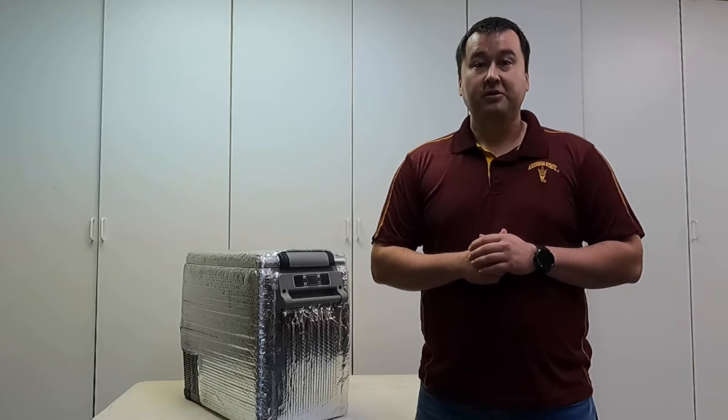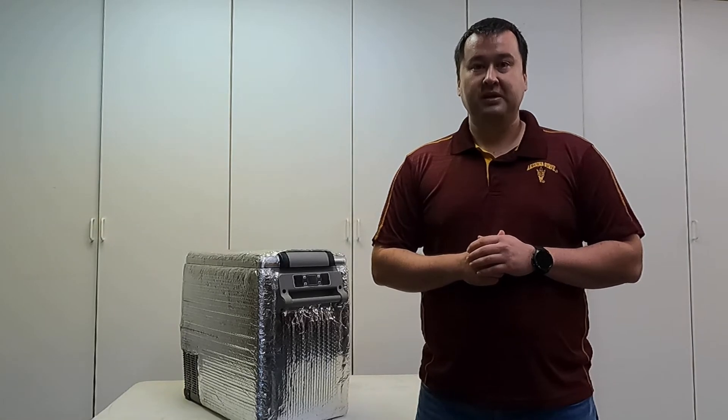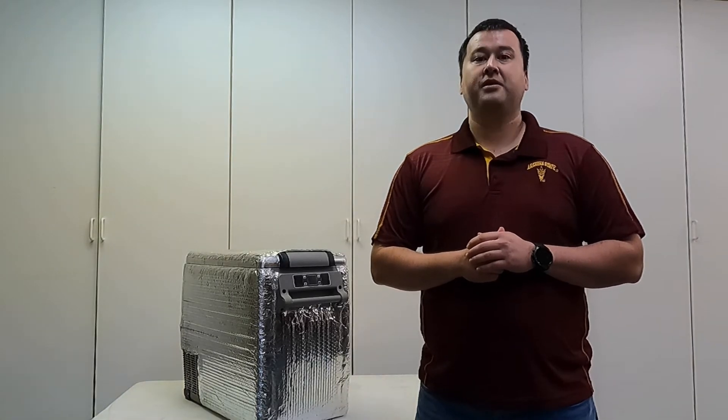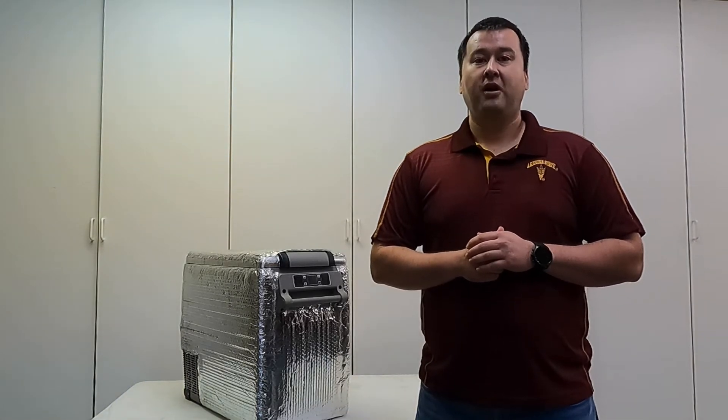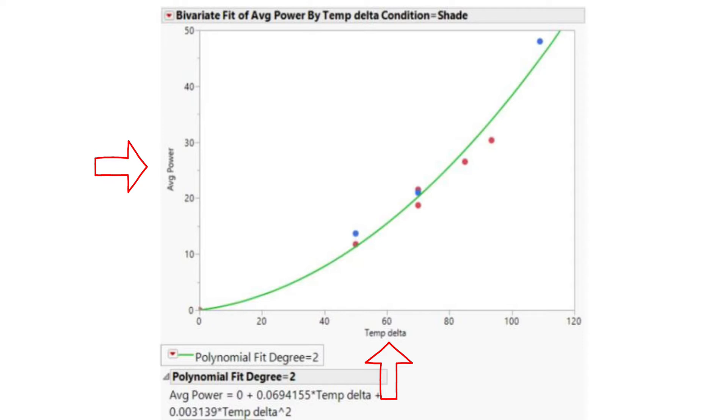I took the data from all these experiments and plotted them in a graph. On this graph, I have an x-axis which is the temperature delta. That's the difference between the outside temperature and the temperature set point inside the refrigerator. And on the y-axis, I have the actual average power consumption.